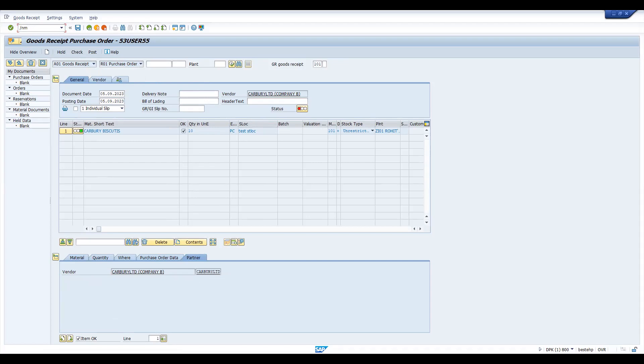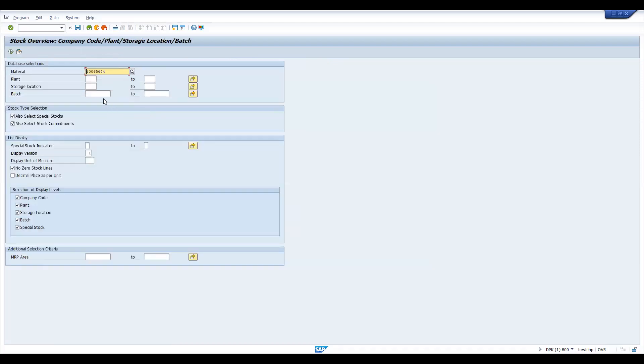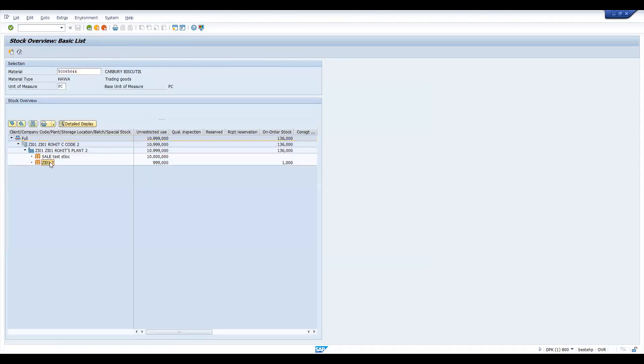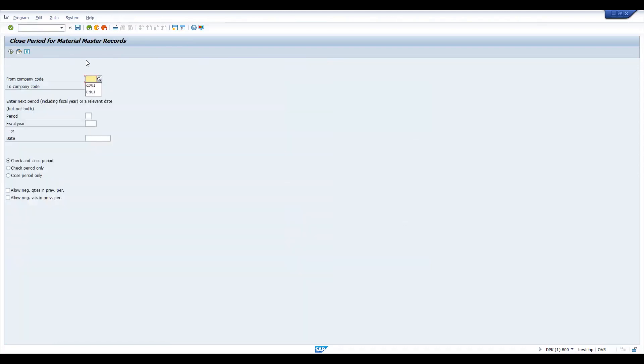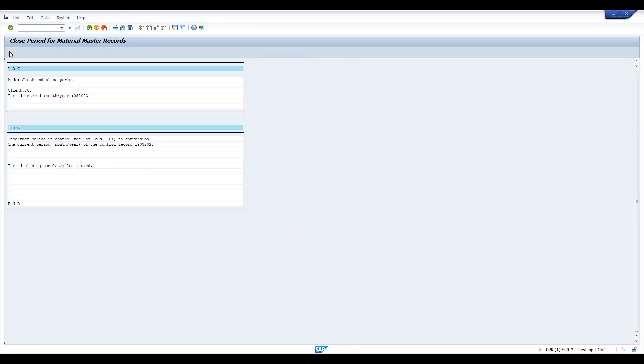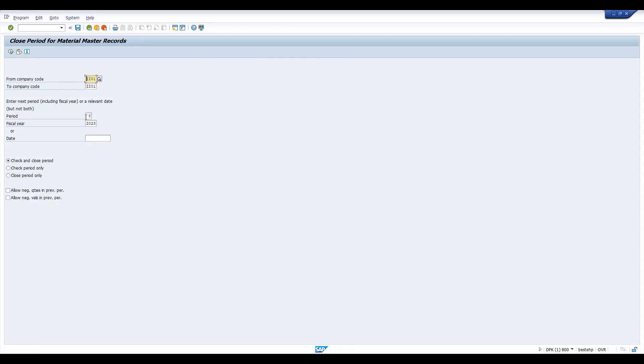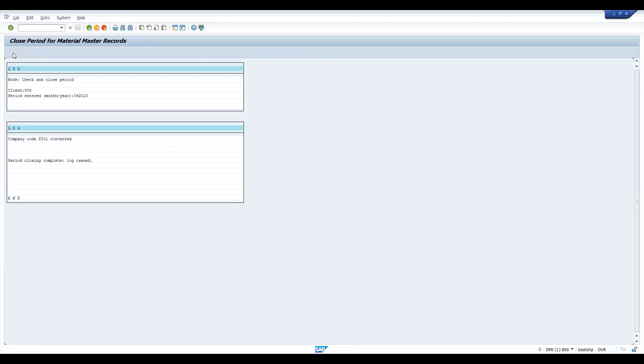MMBE. What is this, ZH01. And what is your period, this is 082023. Let's try to do this also. Now let's go to the MIGO.